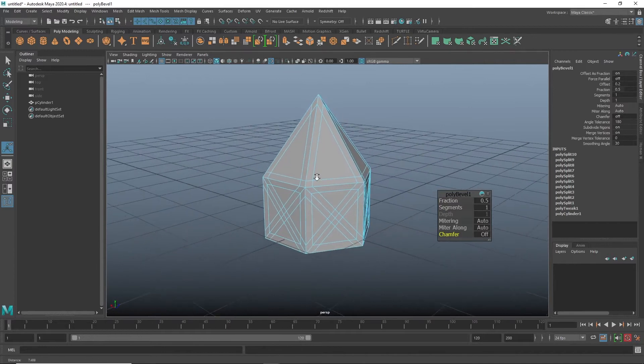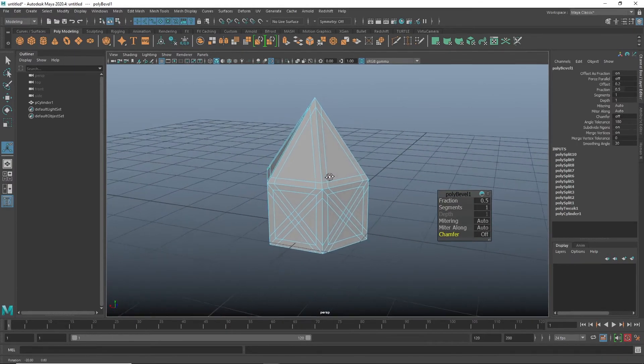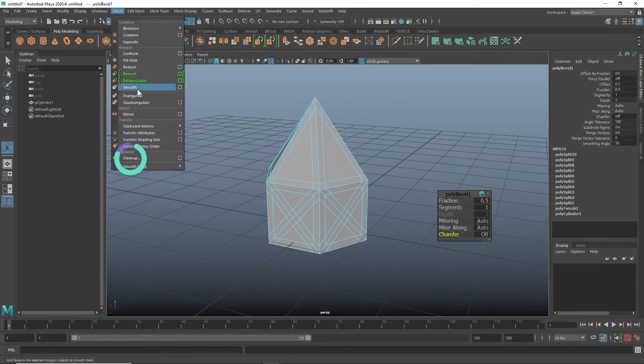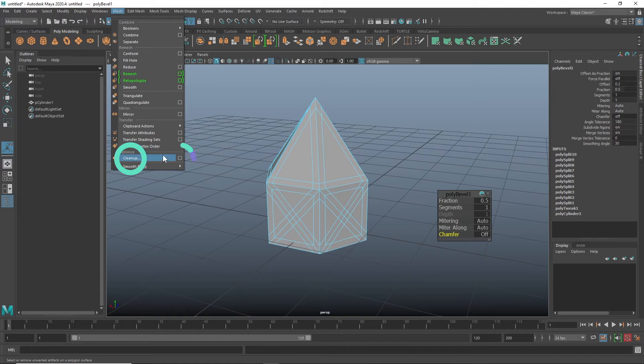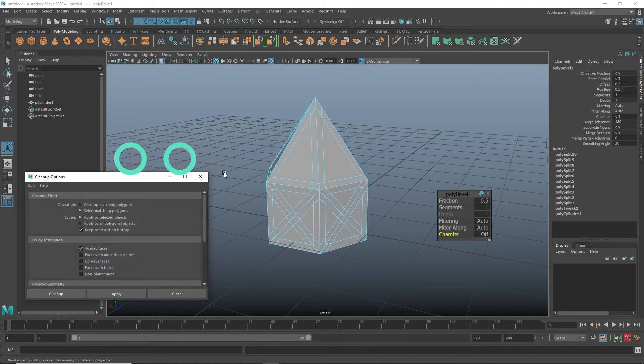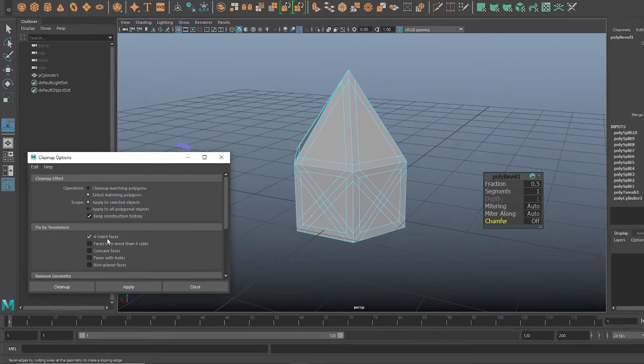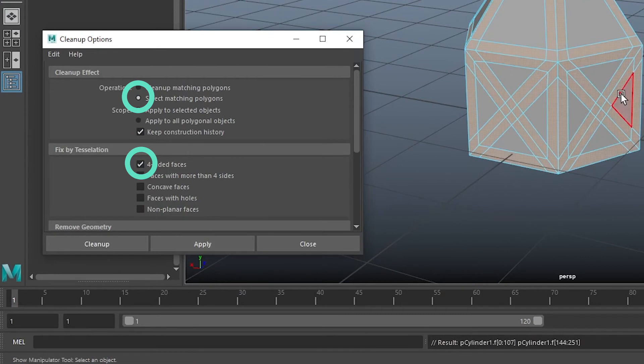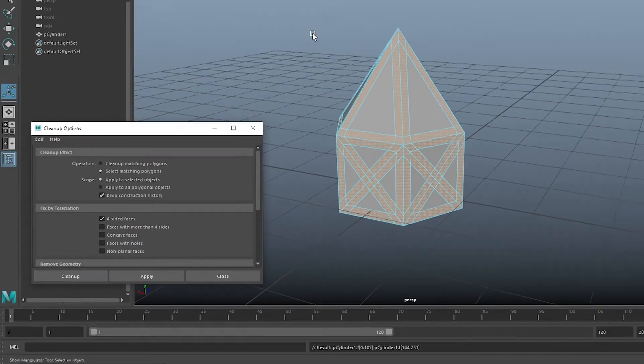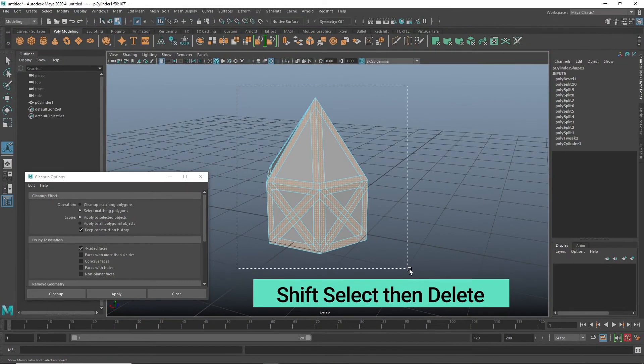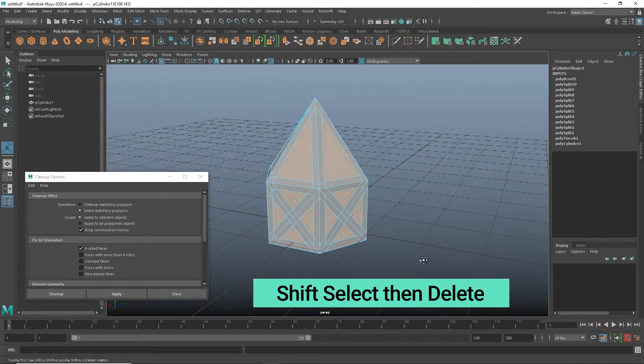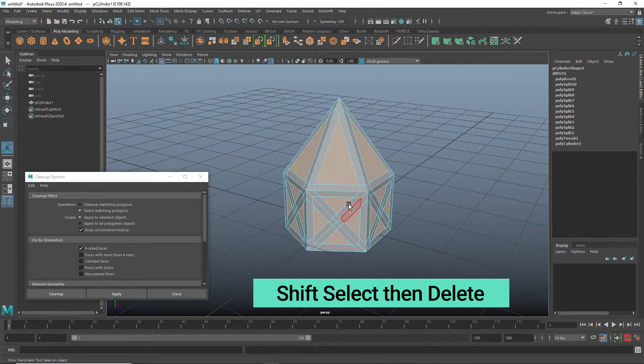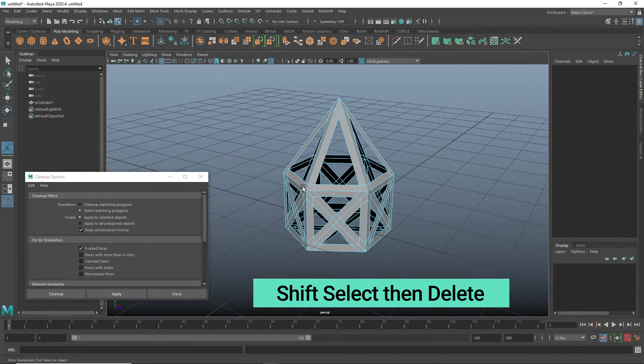I want to use the mesh cleanup tool to quickly select four-sided faces. I have select and four-sided faces on, hit apply, and then just shift select everything so that we select the opposite, which are all the faces that we don't want.